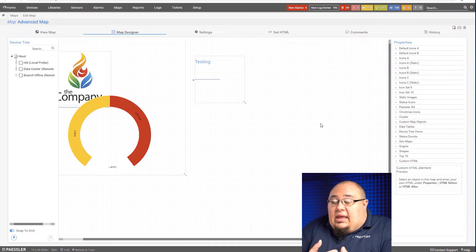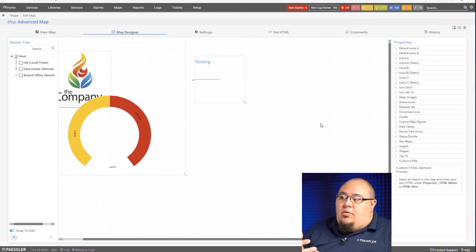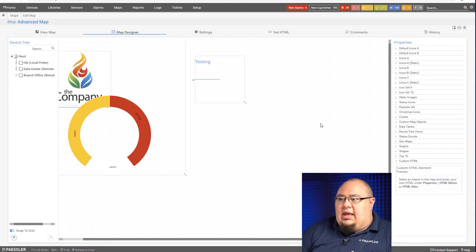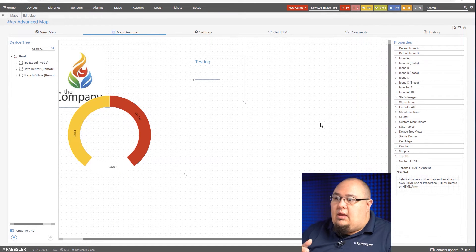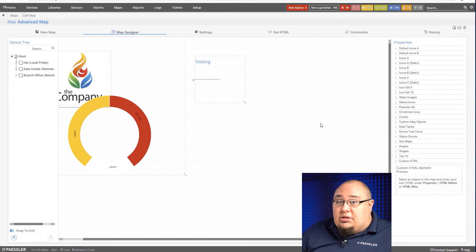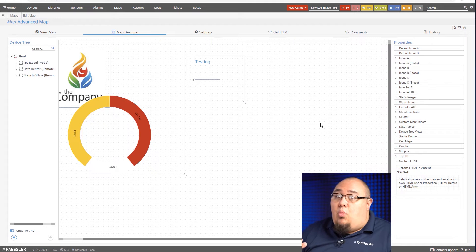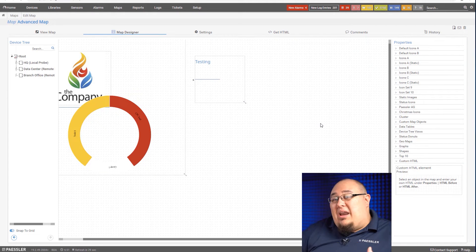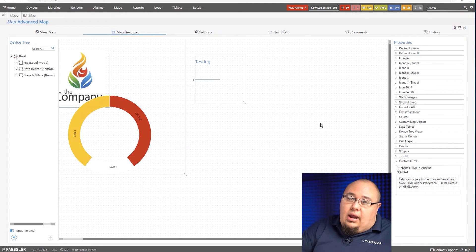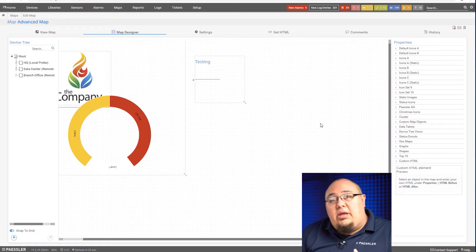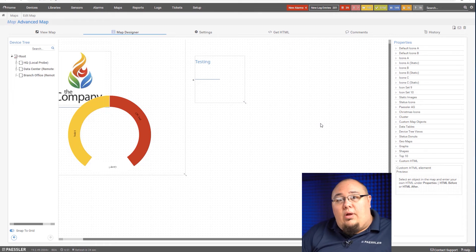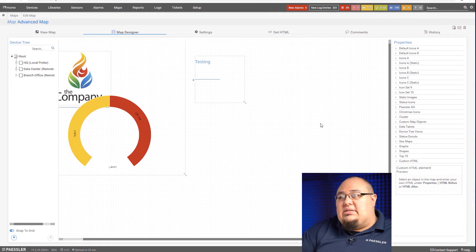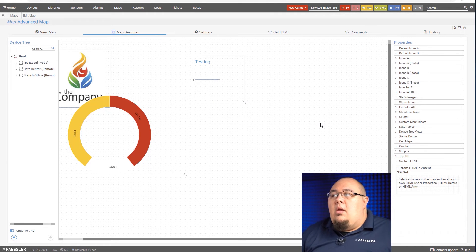So the custom HTML is kind of the catch-all map object you would want to use to replace that. It'll take any kind of HTML you want. So it doesn't have to be just text. This could be images. This can be widgets that you get from certain websites. The compatibility is not guaranteed on everything so you'll want to test it and make sure it works correctly. But most of the more basic ones are going to work just fine.